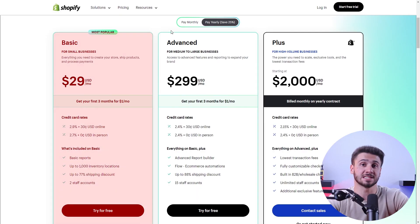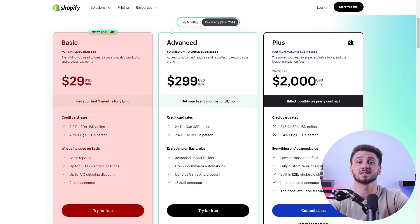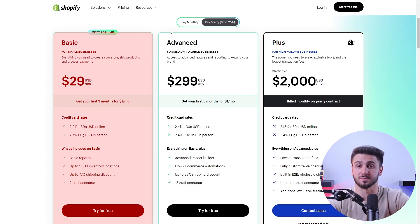So now you may be wondering what does it cost? Well, the trial period for Shopify is three days. After that, you can choose one of three plans. The basic plan starts at only $29 annually and provides two staff accounts along with basic reporting for your business.